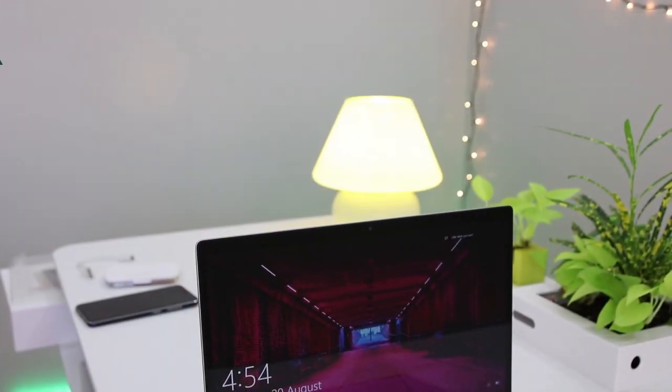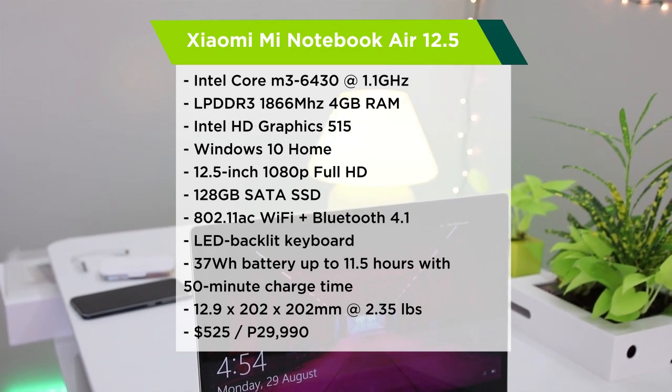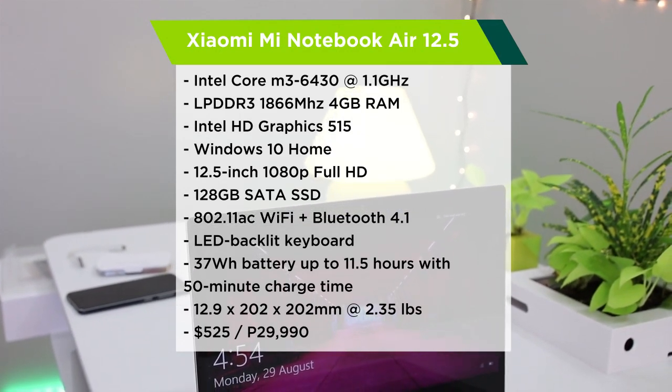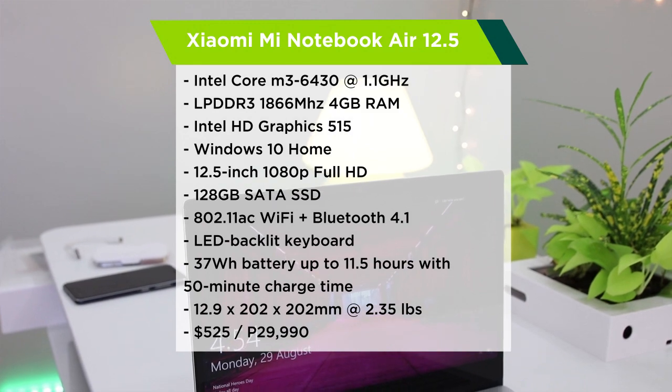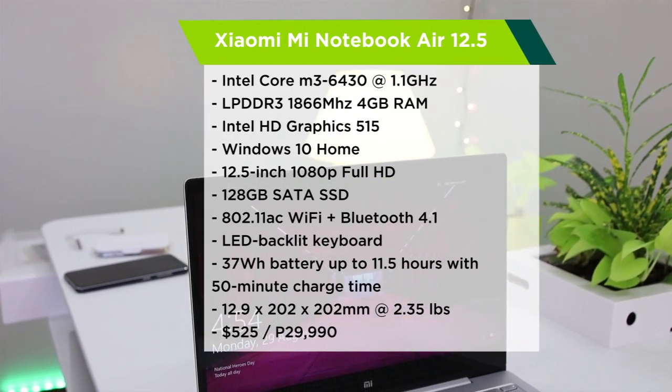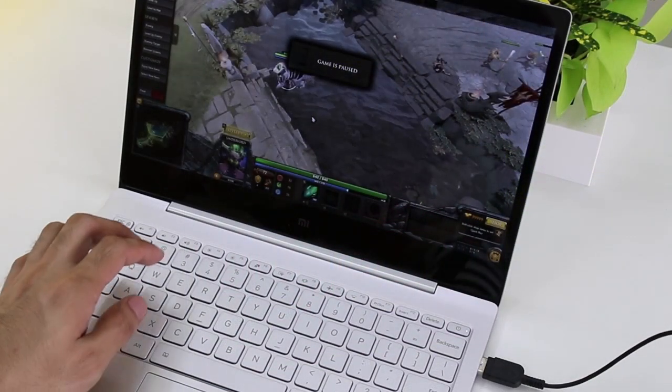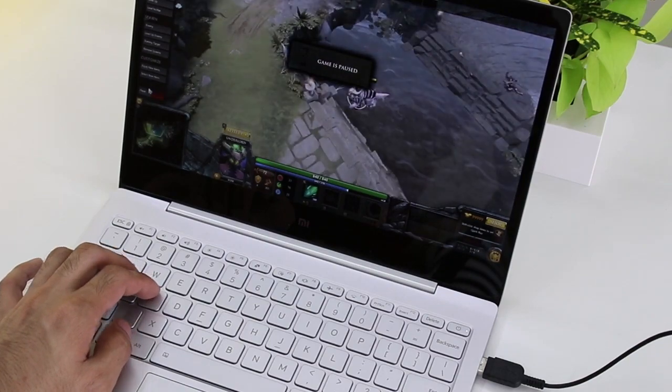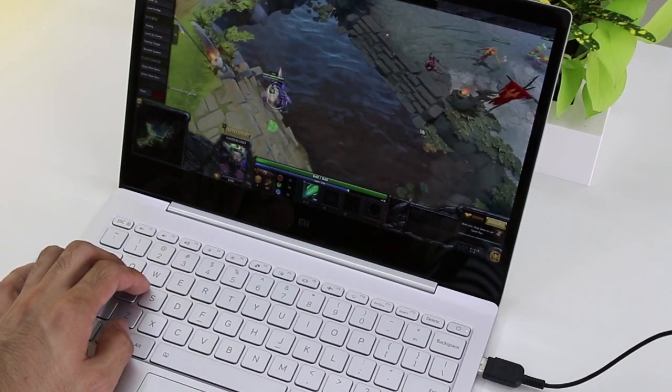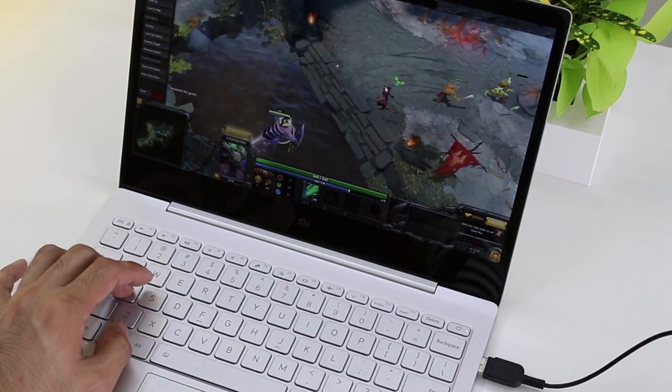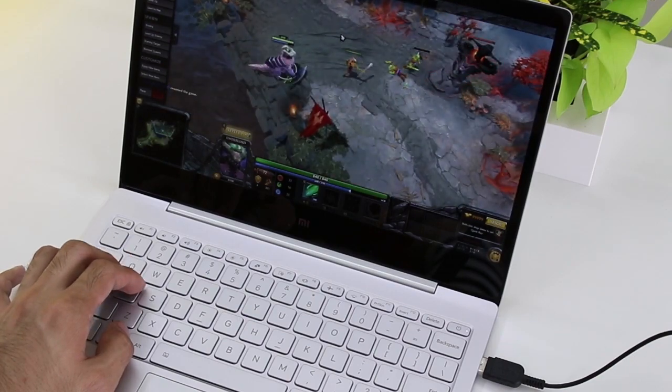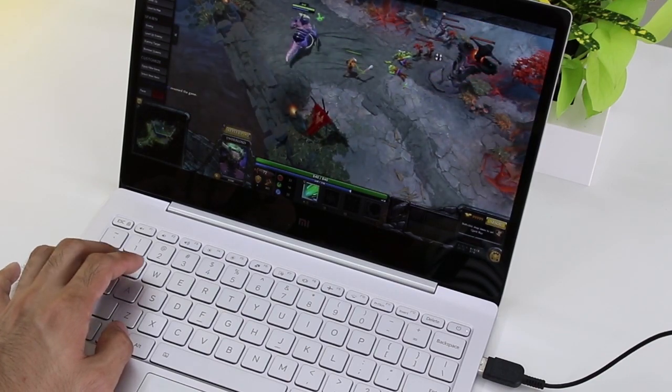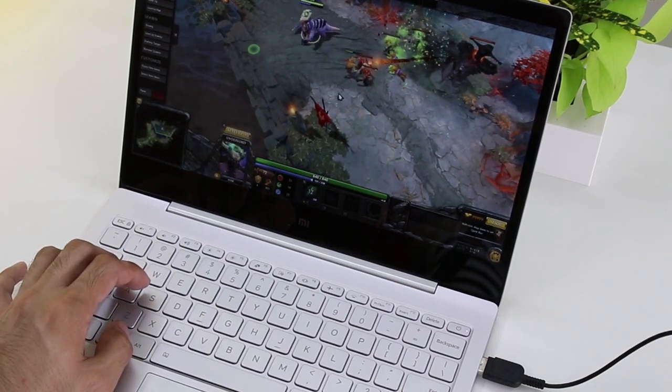The 12-inch Mi Notebook Air runs Intel Dual-Core M3 4-thread processor, paired with Intel HD 515 graphics, where performance is comparable to some areas of 4th-gen Intel Core i5 of last year with more efficiency. We tried playing Dota 2 and had fair performance in low graphics settings without stuttering.